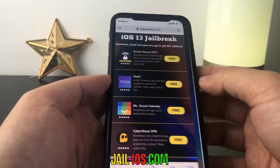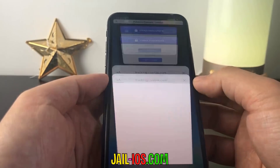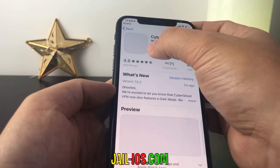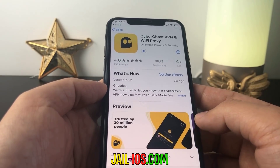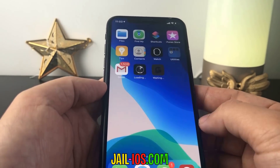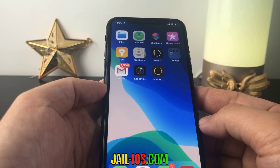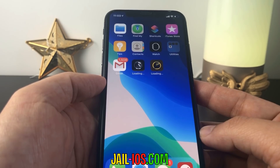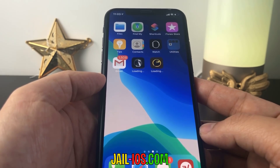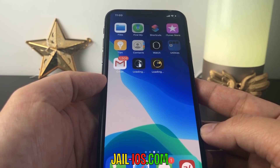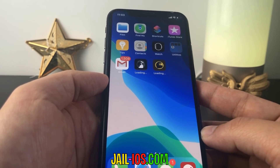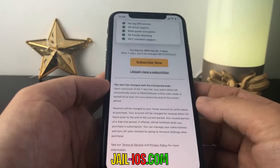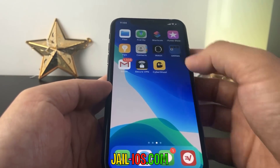So what you need to do now is download one of these apps, start it up, and when you do this, the Cydia installation will start in the background. You need to start the app and keep it running for about 30 seconds to give Cydia time to install itself and the jailbreak.